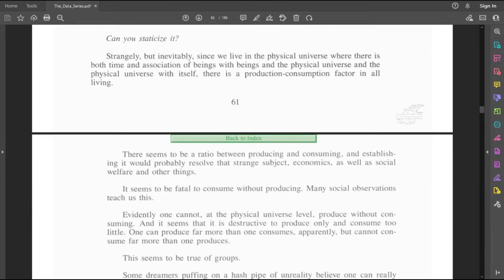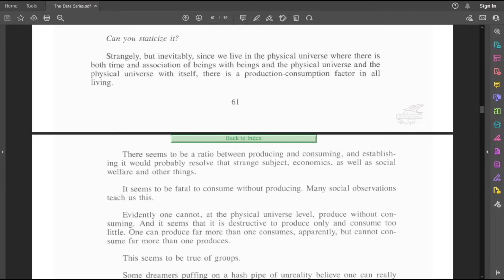To think that Hubbard can solve economics by simply finding some ratio between producing and consuming. I'm assuming if there was such a ratio, it would be different for every single product and system, whatever the hell is being produced and consumed. I'm assuming there's a different ratio for each of those.